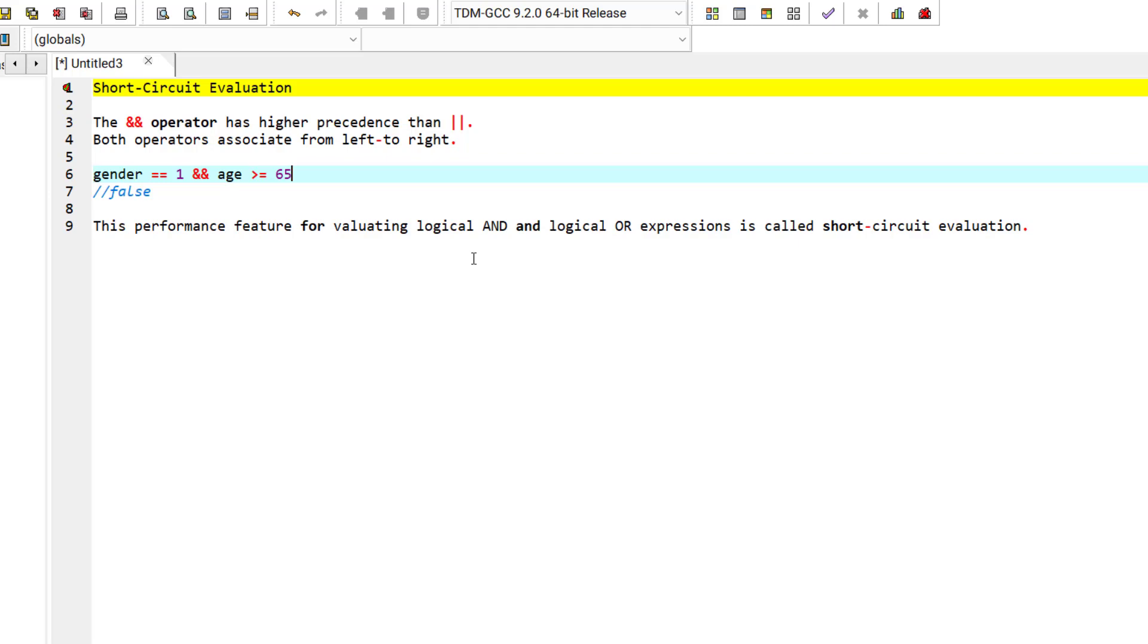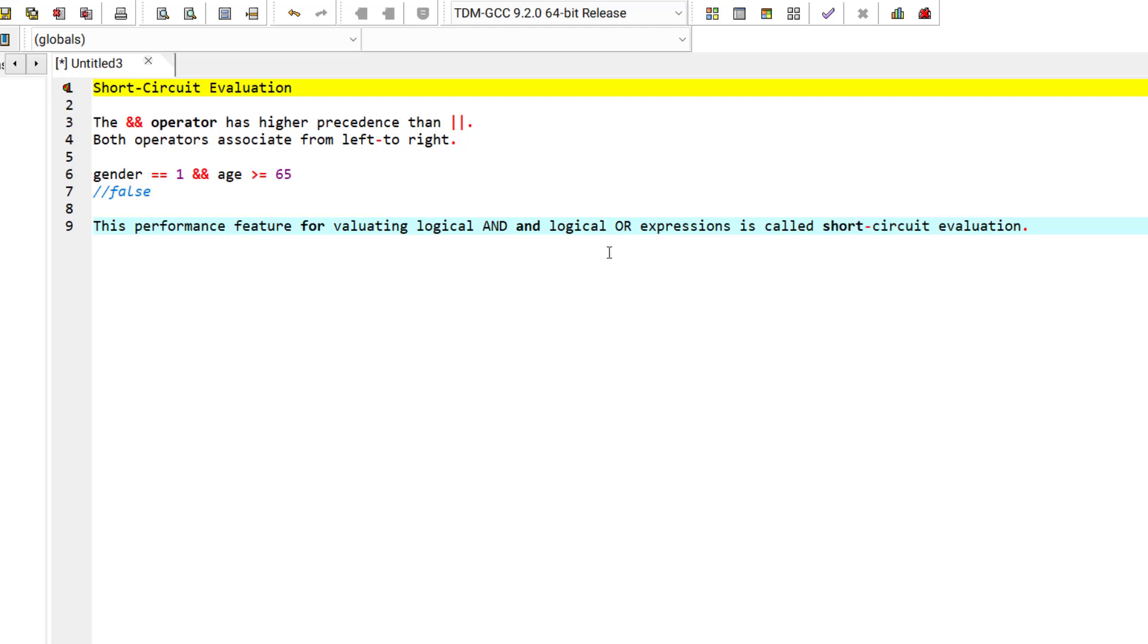Basically, this performance feature for logical operators is called short-circuit evaluation and it helps programs to become faster. That's it for this episode. See you in the coming episodes.